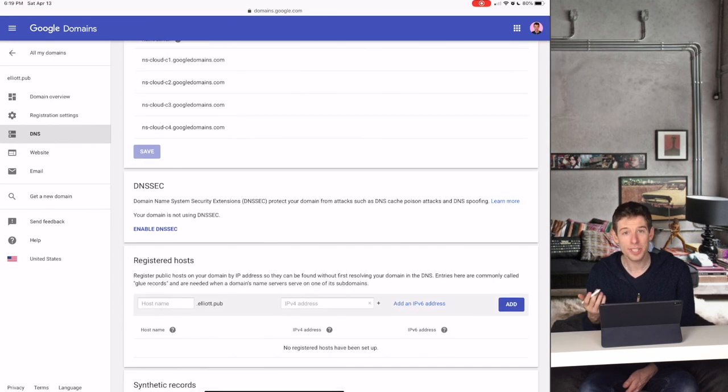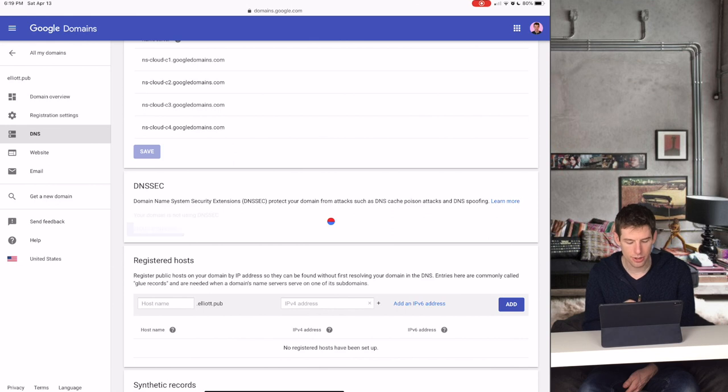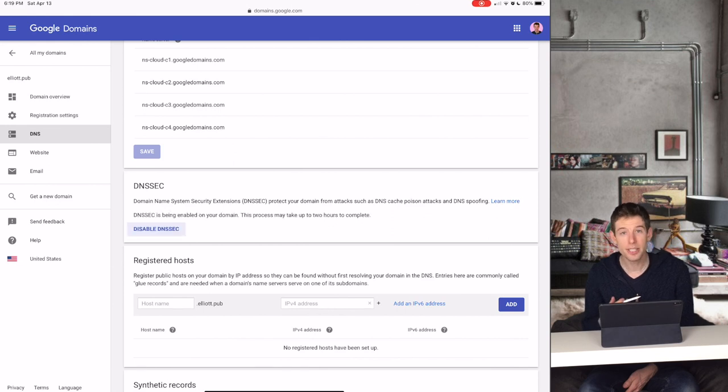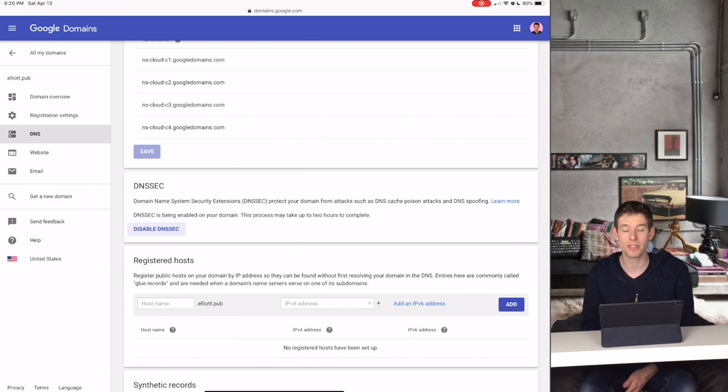So the first thing I do is I click Enable DNS Security. This protects your website against certain types of cyber attacks.